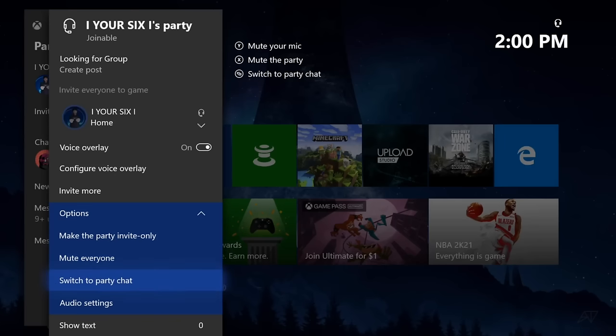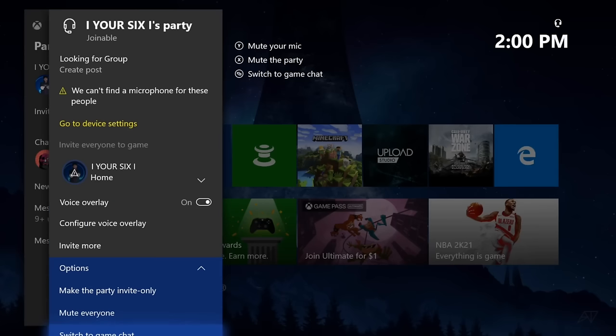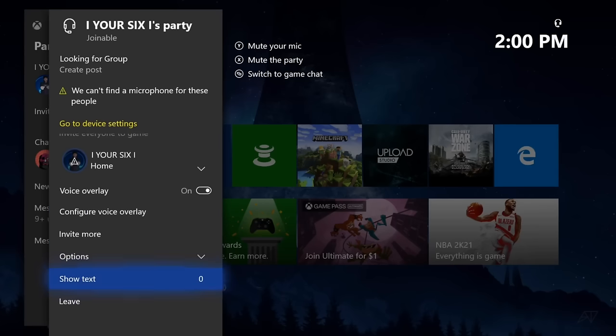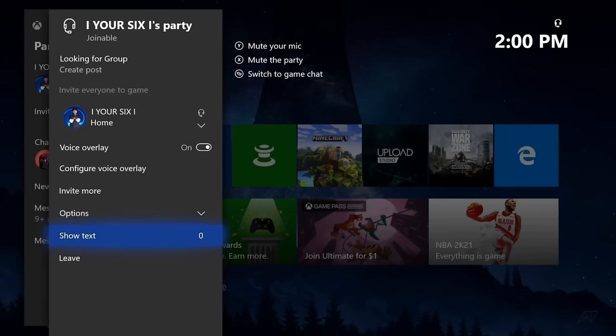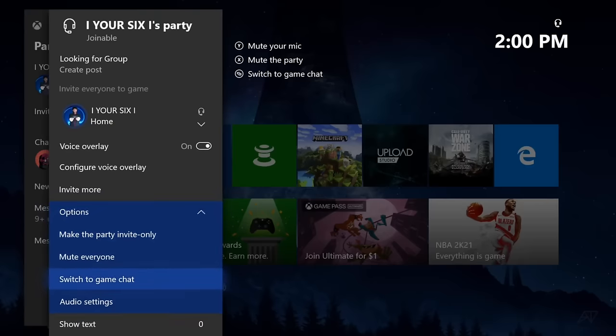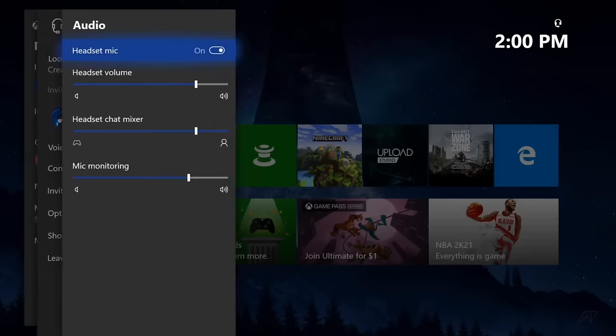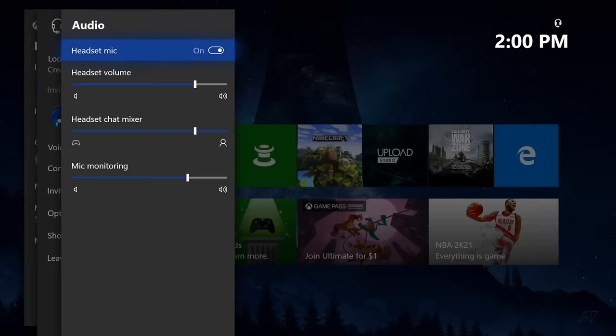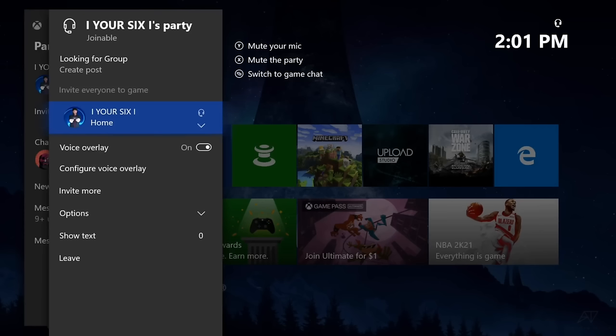And make sure you're not accidentally in game chat by going to party chat right here. If you are in game chat, no one will be able to hear you. So make sure you're in party chat as well. Let's go to the audio settings and make sure everything is turned on for the headset. Otherwise, you won't hear anyone.